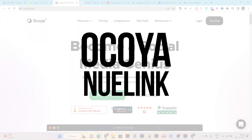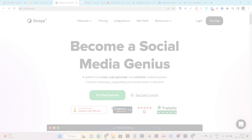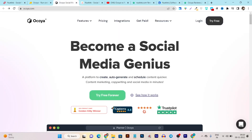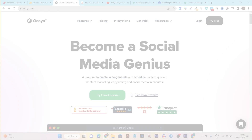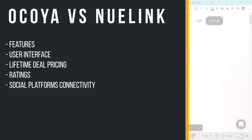In this video I am going to compare two AI social media automation tools. The first one is Okaya and the second one is Newlink. Both are very good social media automation tools. After using them personally, I can say they have different features and different utilities. In this video I will give you the full details comparing their features, UI demo, and how you are going to connect social media accounts.